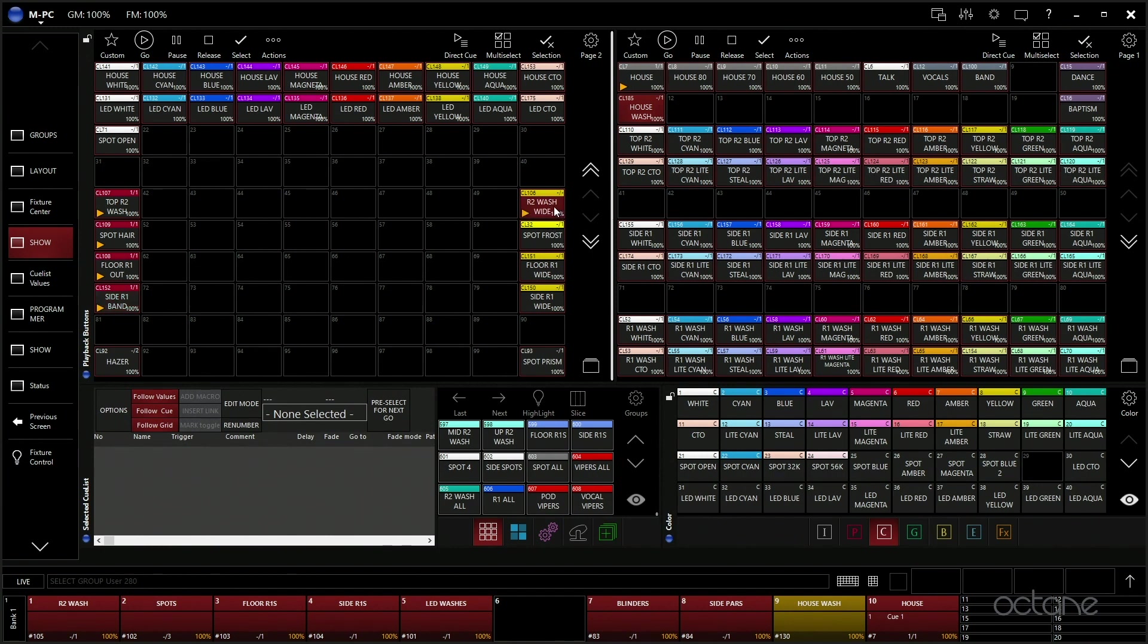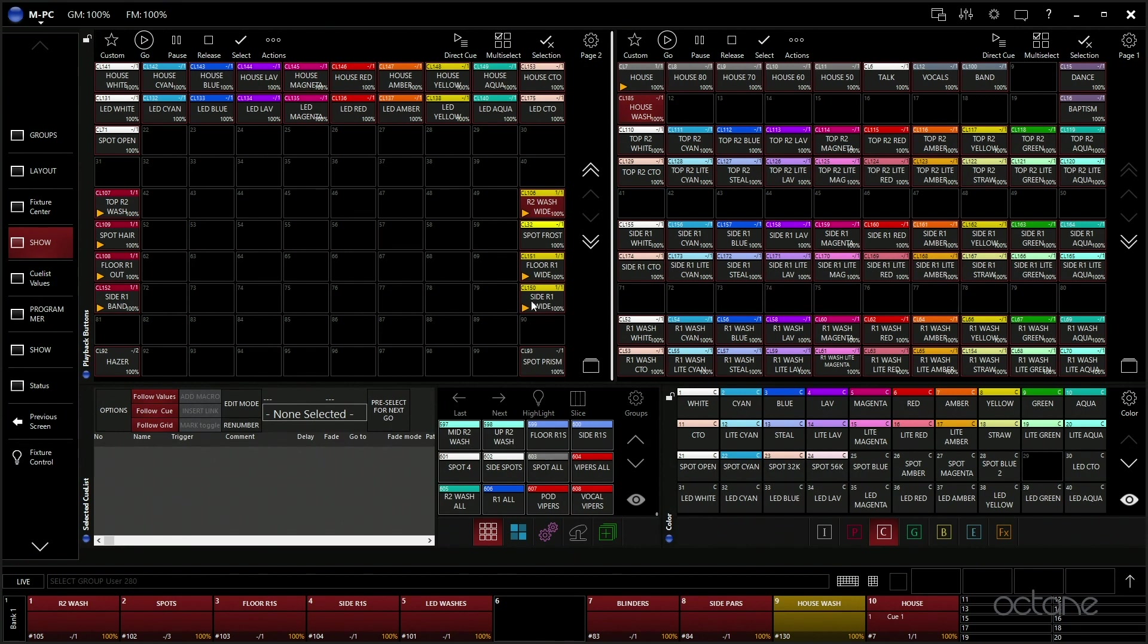Then we just have a few things like we can make the fixtures wide, we can give them a frost. These are just making them wide. A lot of times we just leave these on the whole service. We just like that big wash look. It looks really good in-house and on camera. We have a spot prism, which is just adding kind of like a gobo-ish thing to the spots.